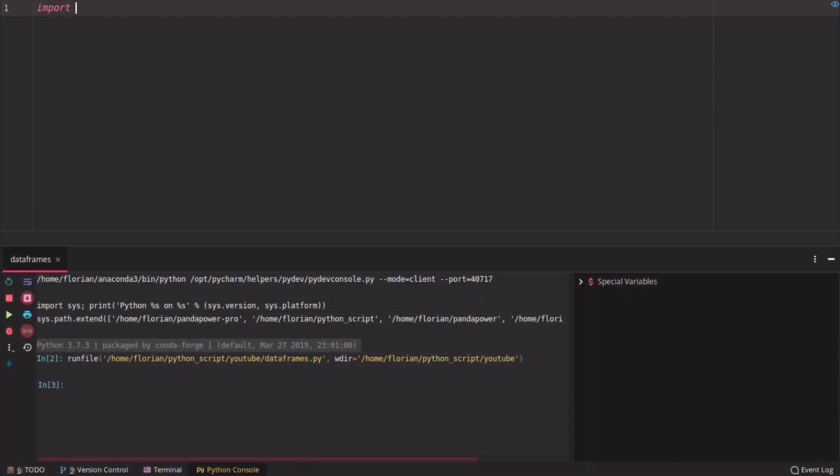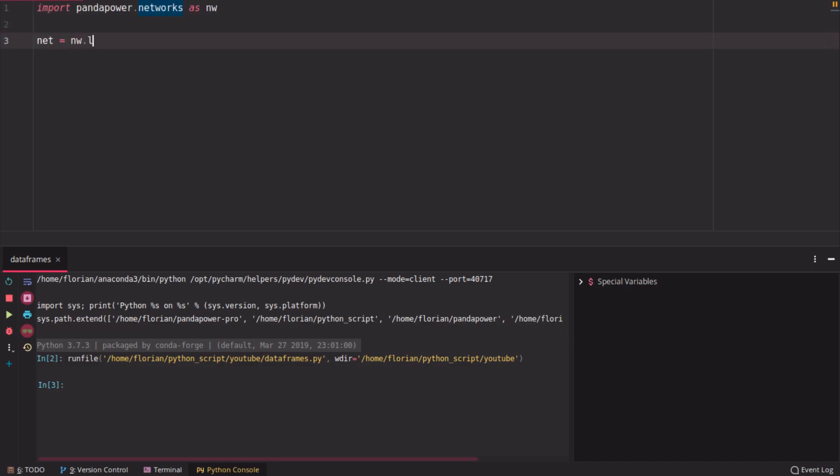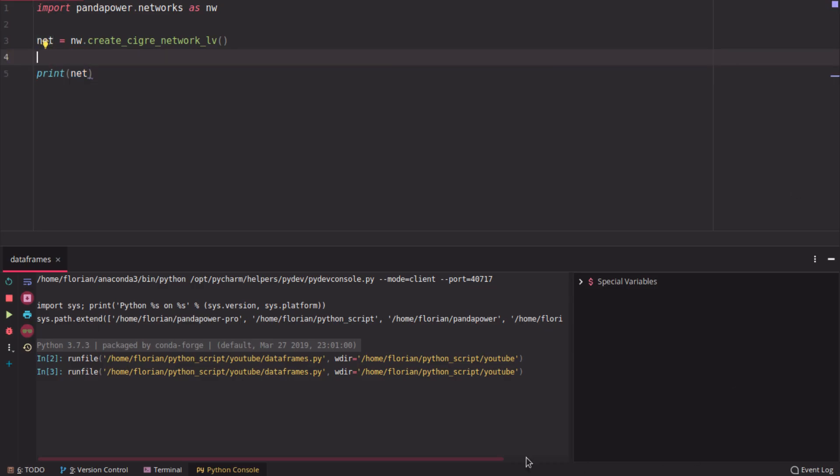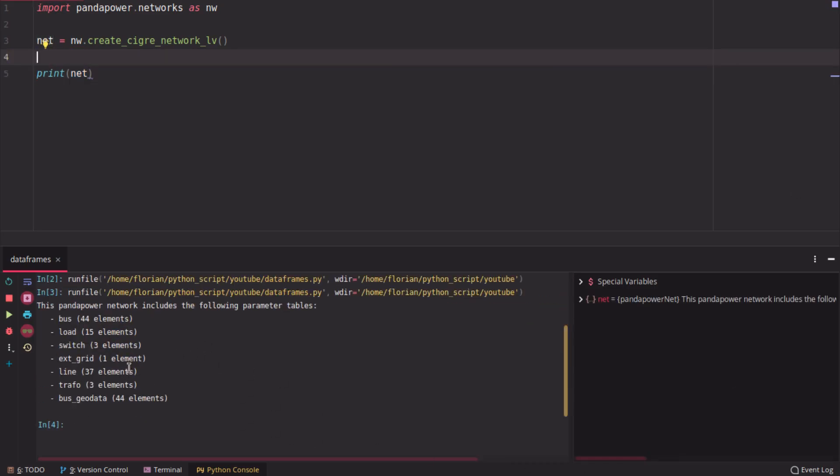To have an example grid, we're going to use a grid from our network suite. In that case, we want to load the C-grill low-voltage grid. If we print now what's inside this grid here, you're going to see that it has, for example, 44 buses, some loads, some switches, and so on.